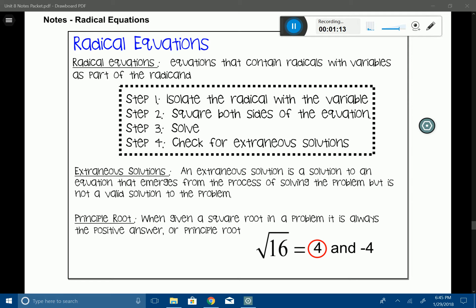An extraneous solution is a solution to an equation that emerges from the process of solving the problem, but it's not a valid solution. So basically, at the end of a problem you get an answer like x equals four, but when you substitute that number back into the original equation, it doesn't work. It's a bit awkward, but we'll make it through.